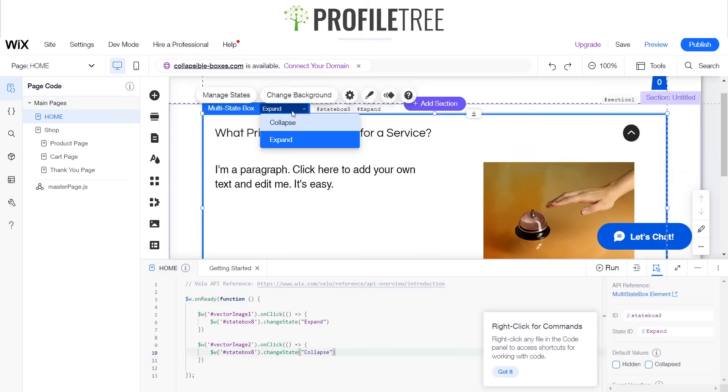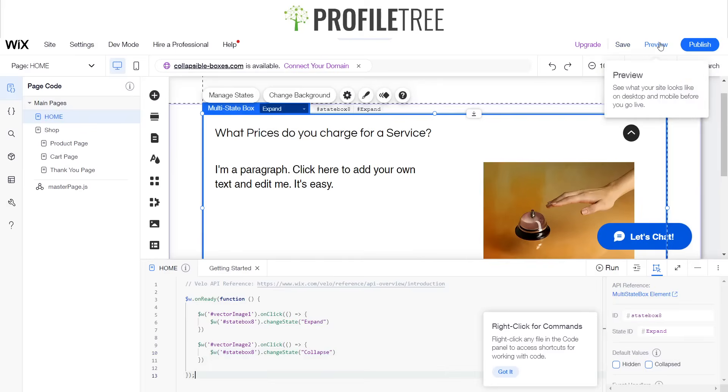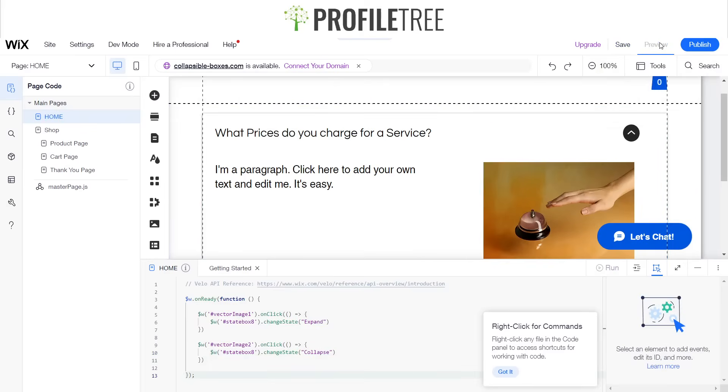Spelled that right, yes, that is it. So once all that is done, we should be able to preview that. So yes, click on the top right preview.